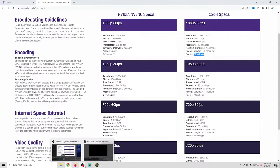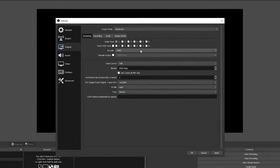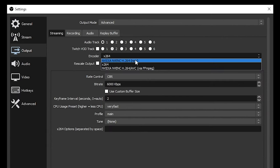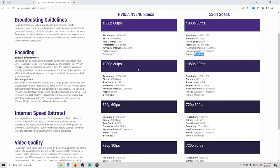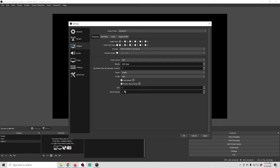If you want to use NVENC instead, it's really simple. Go up to the encoder and select NVENC. Bitrate is still 6,000. Set quality to Max Quality, use 2 B-frames, and set the keyframe interval to 2 seconds. That's all you need.